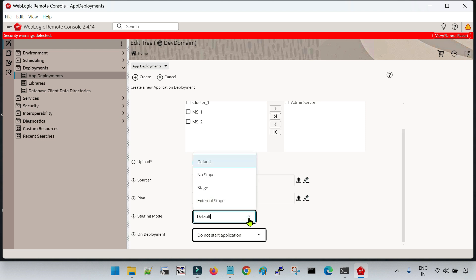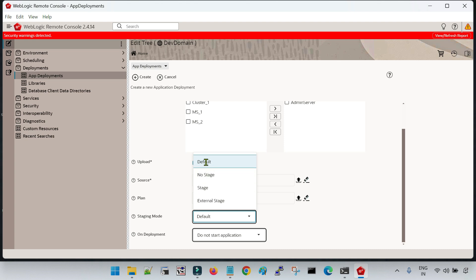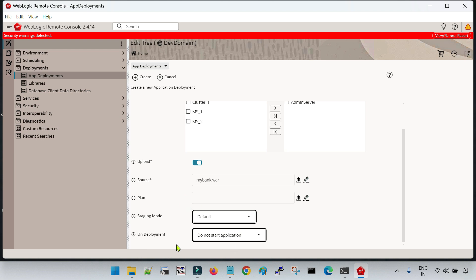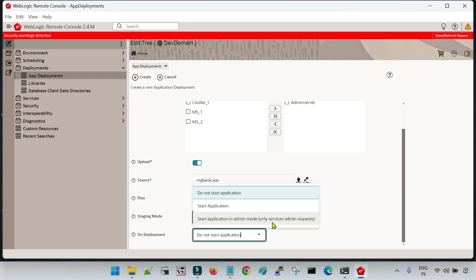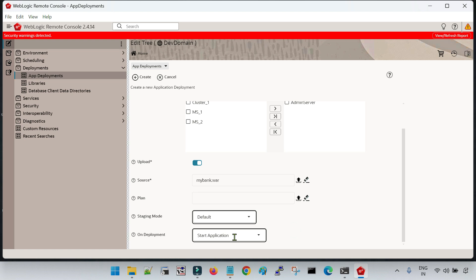This is the staging mode. We know that we have three different modes for staging: no stage, stage, and external stage. I will go with the default, which is the stage option. On deployment, once the application is deployed, you decide whether you want to start the application immediately after deployment, not start it at all (and start it manually later), or start it in admin mode so it only accepts admin requests. I want my application to be started after deployment, so I have selected the option 'start application'.